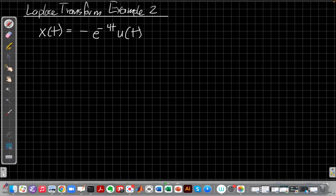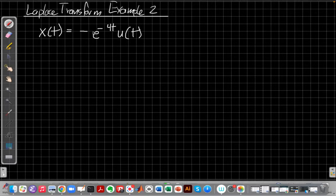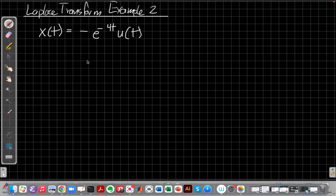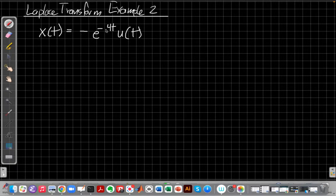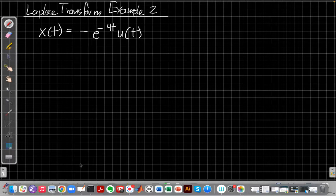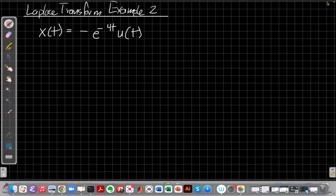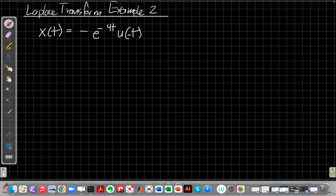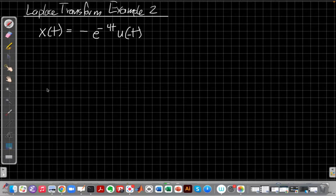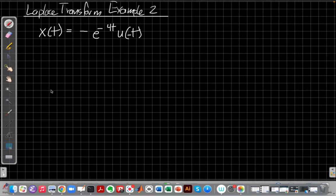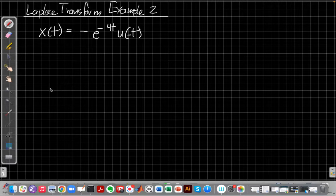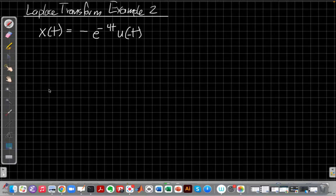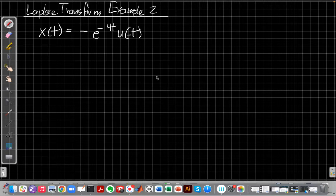But in this video I'm going to try to do an example of computing the Laplace transform for this signal, x(t) = -e^(-4t)u(-t). And the reason I chose this example is that it works, it's sort of the other side of the coin from the signal I did in example one. This will have the same algebraic Laplace transform for x(s), but it will have a different region of convergence when we finish.